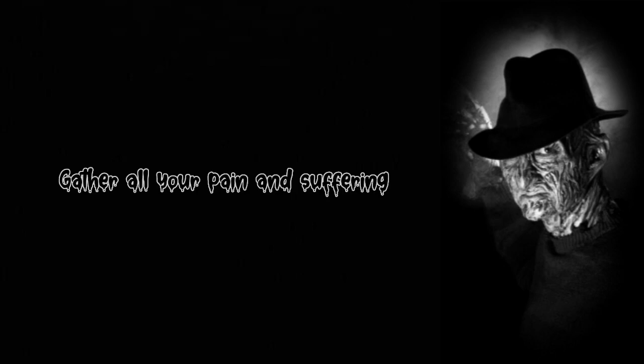Gather all your pain and suffering, turn them into strength and weaponry. Don't overcome the enemy.